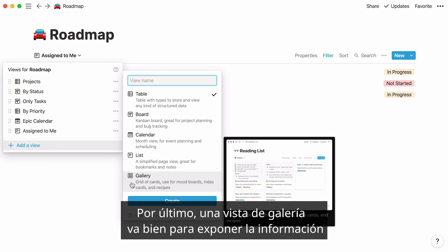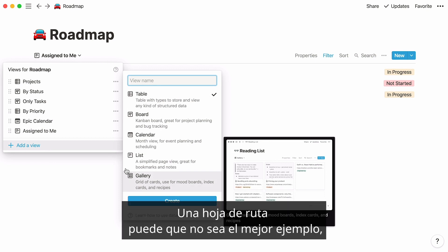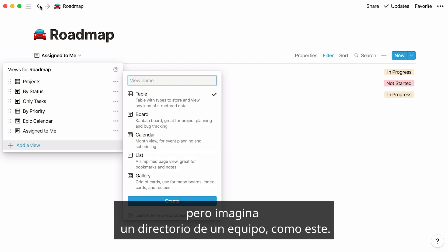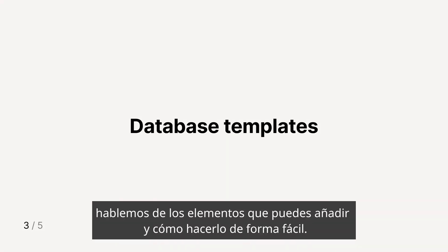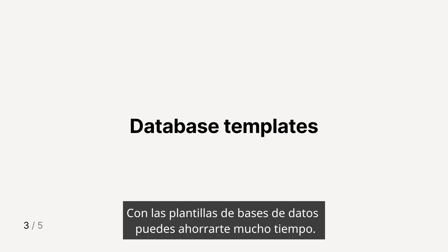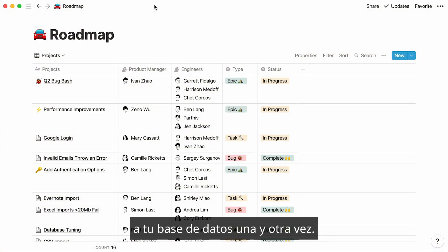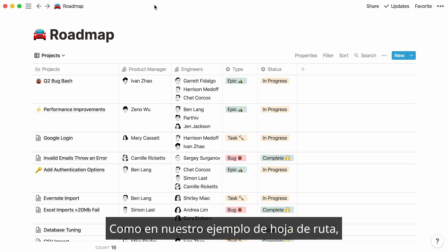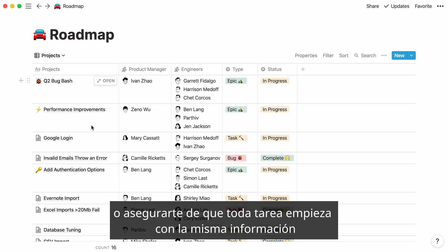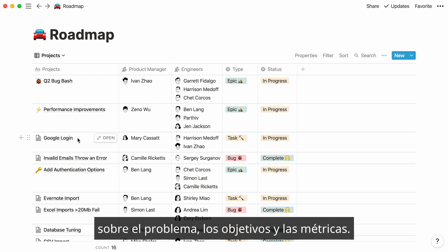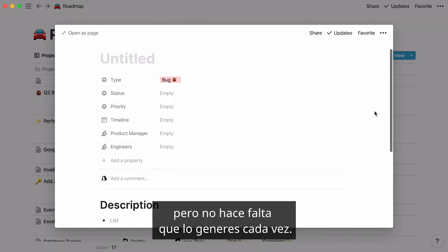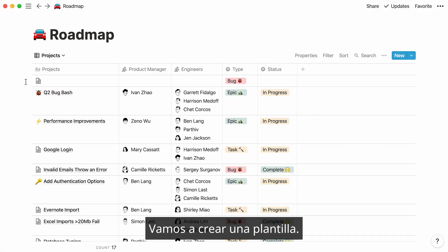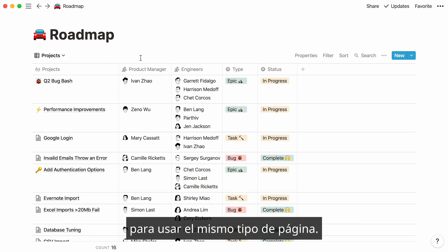Finally, a gallery view comes in handy when you want your data showcased through visuals and images. A roadmap may not be the best example, but picture an employee directory like this one. Now that you know how to build your own database from scratch, let's talk about the actual items you can add to them and how to make that easier. This is where database templates can be great time-saving tools. Let's say you want to add the same type of info to your database again and again — like always reporting bugs the same way, or ensuring every task starts with the same background information on the problem, goals, and metrics.